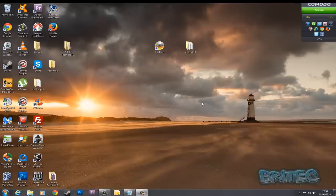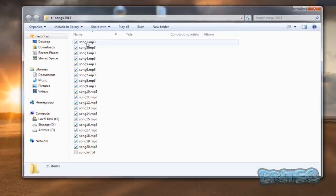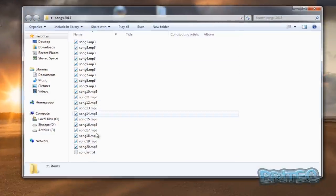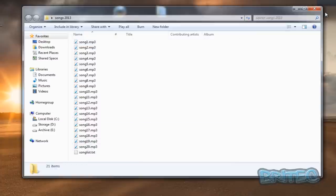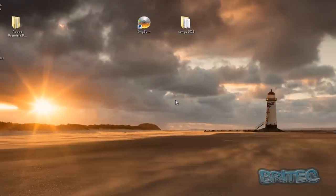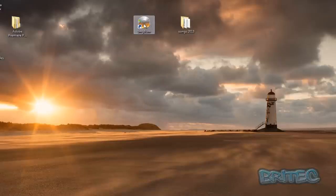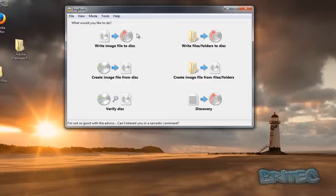Here I've got a folder with some songs named song 1 to song 20 as you can see. This could be any type of audio file. What we need to do here is download ImgBurn and install it. I'm not going to go through and install that, I'm just going to show you how it works.